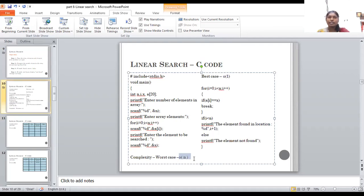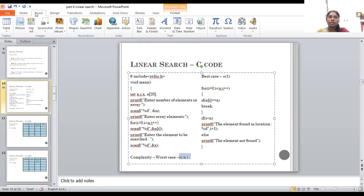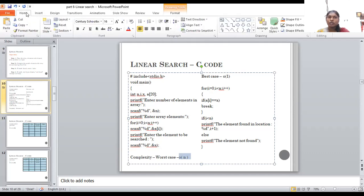What is the worst case and best case complexity of linear search? Worst case is O(n) and best case is O(1). Thank you so much.